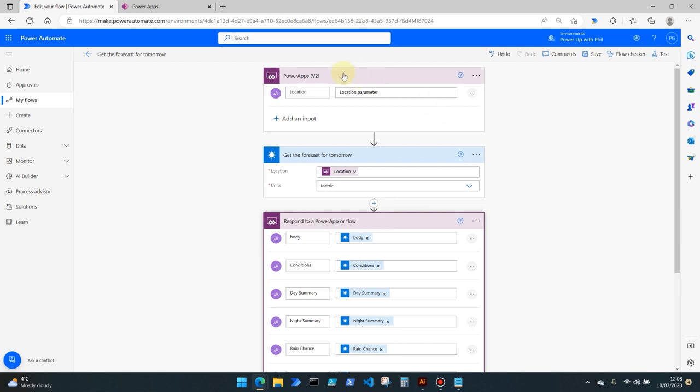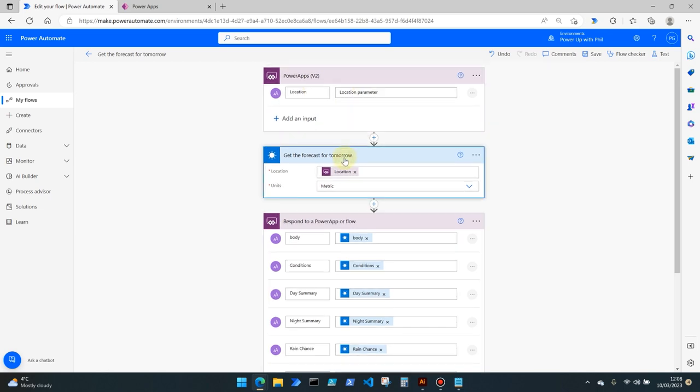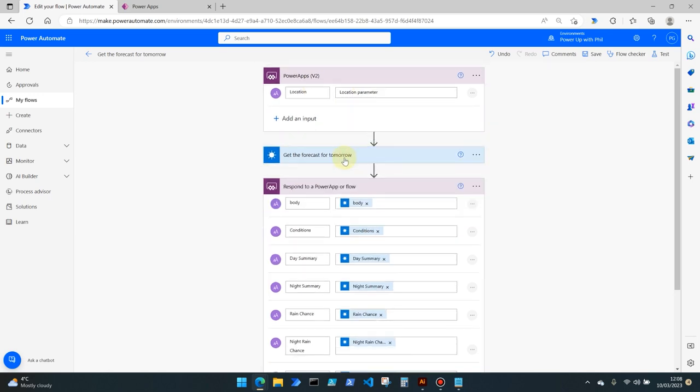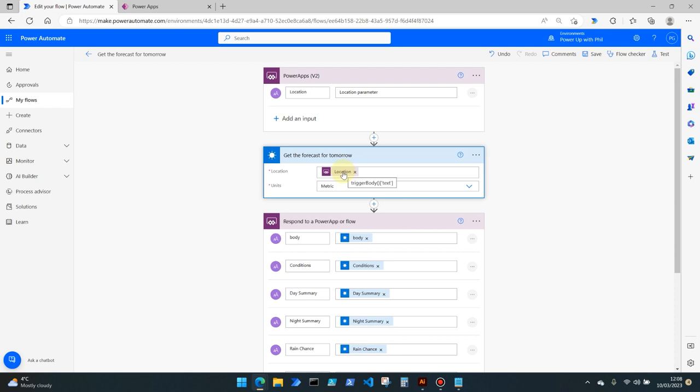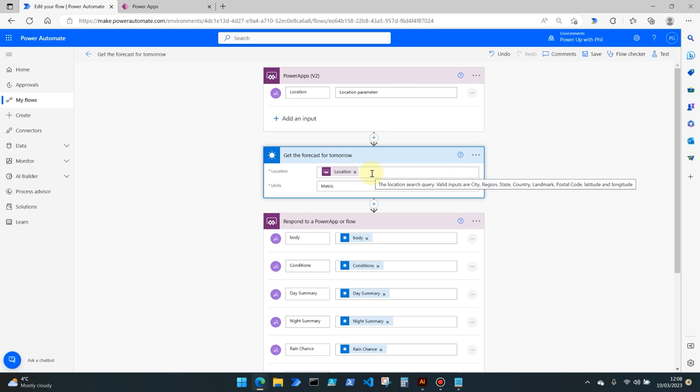But let's work these through first off. By starting with the flow as the trigger, we want the next action to look up the weather forecast for tomorrow based on the location that we provided within our Power App. So in the v2 action, add an input and select the text input and let's call this location, and this is going to be our location parameter. In this demo we're going to be looking up based on postcode, but as you can see from the tooltip for this action, there are other inputs you can use such as city, region, state, country, landmark and also latitude and longitude values if you have them.